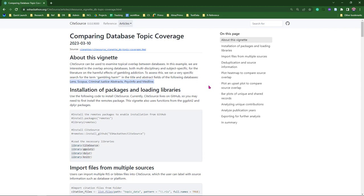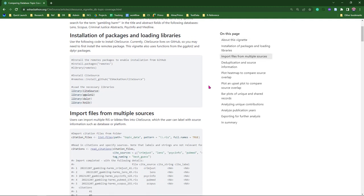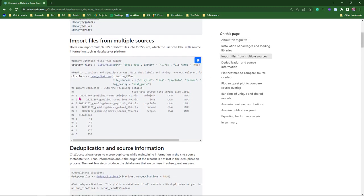After loading the package, we can tag our citation files with the source names. And once we've run through the deduplication process, we can start to create some plots of our data.